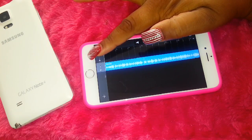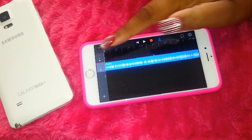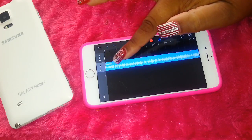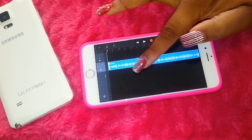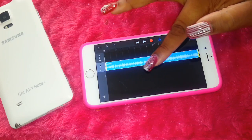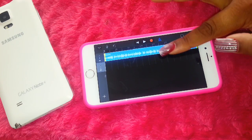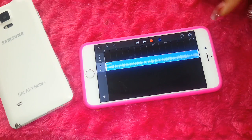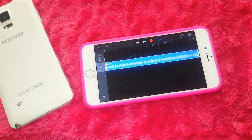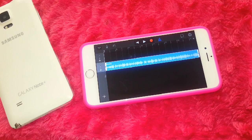You can pull the clip this way or that way — it's up to you. Like I said, it's your phone, do what you feel.